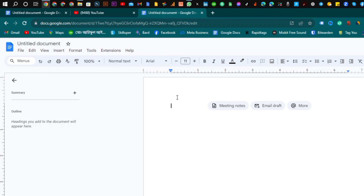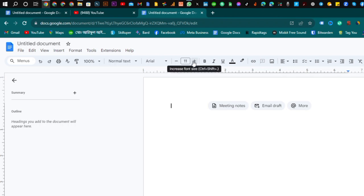First, we have a page in Google Docs. We want to see a page in the next page. We want to see a size text. We want to see a page in the first page.